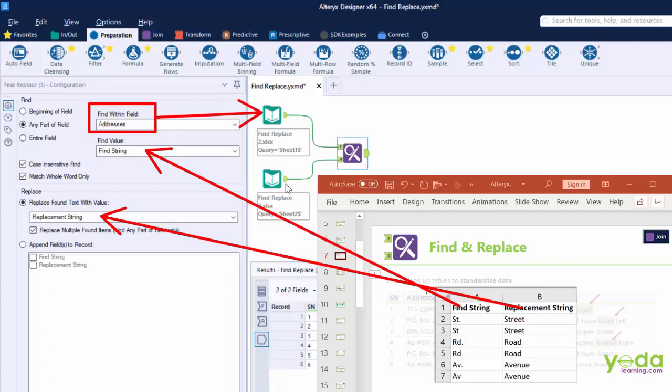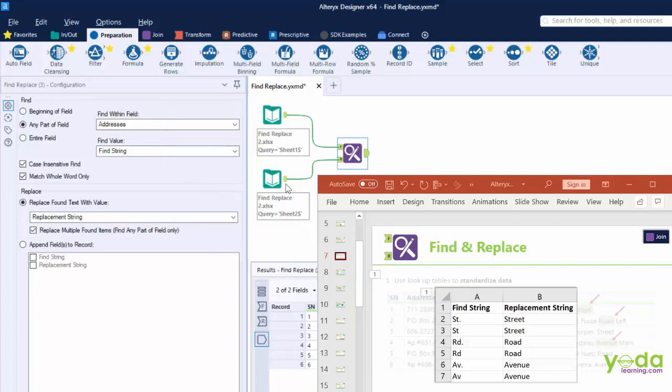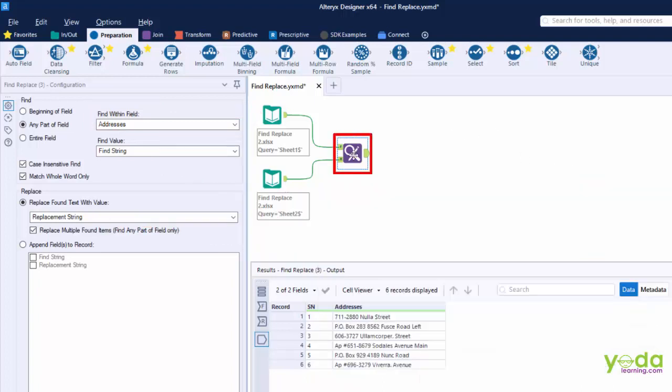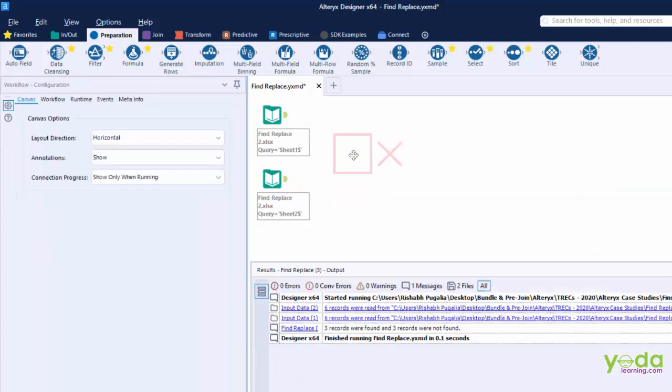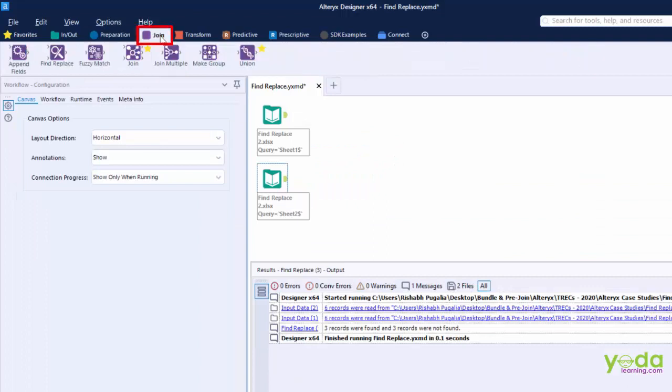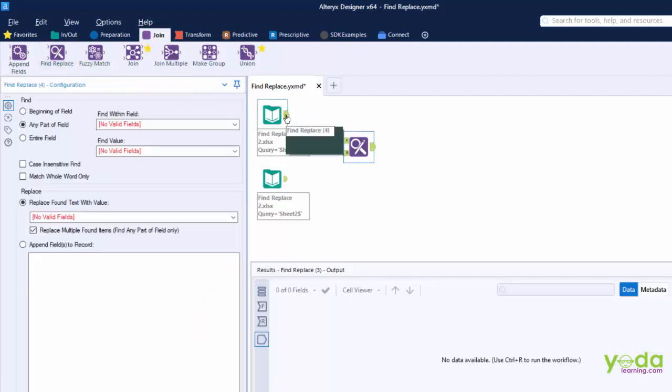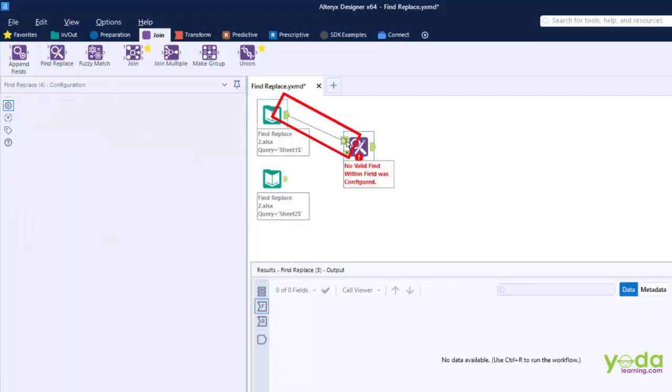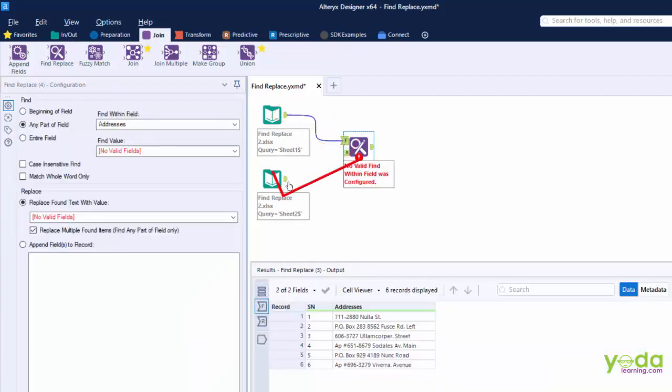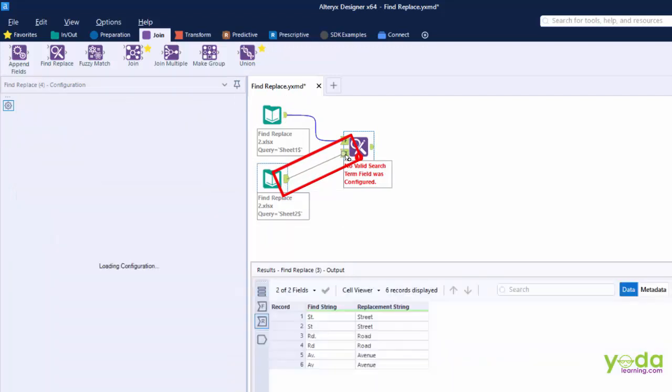So after having a quick overview let me show this from scratch. I delete the Find and Replace tool. I go to the Join tab. I bring along Find and Replace into the canvas area. I connect the first input anchor from the first data set and then the Replace input anchor connected with the dictionary of reference.